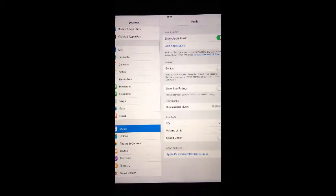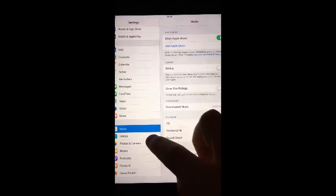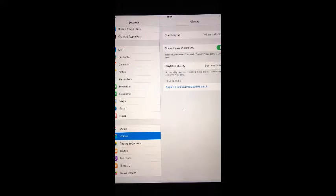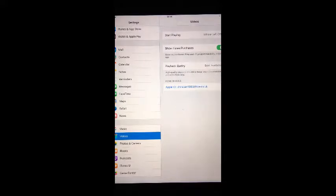Back in Settings, go to Videos. Again, home sharing should be at the bottom of the screen. And if you haven't already, sign in with your Apple ID.